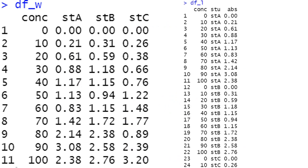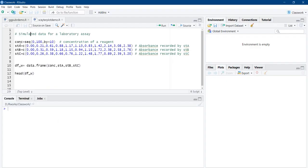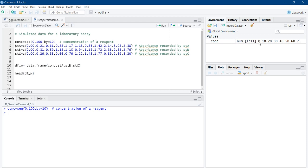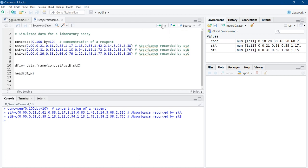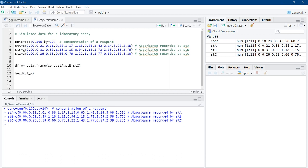Let us go to the data. You may have your own data, but here I will use made-up data for demonstration purposes. This simulated data has four numeric vectors. The first vector is concentration, obtained using the sequence function with a lower limit of 0, upper limit of 100, and a difference of 10 between values. That gives 11 readings: 0, 10, 20, 30, and so on. Then we have absorbance readings taken by student A, student B, and student C — these three can be considered replicate readings of each other.